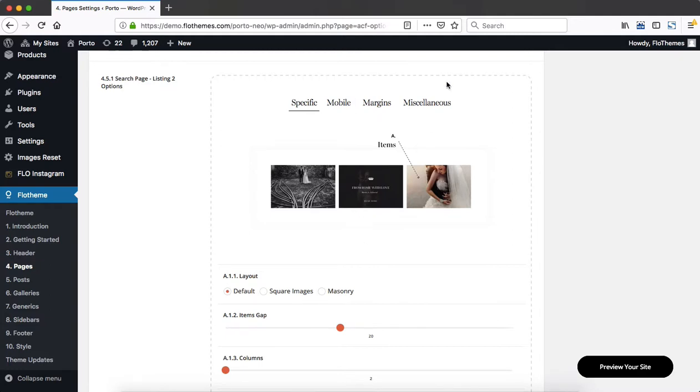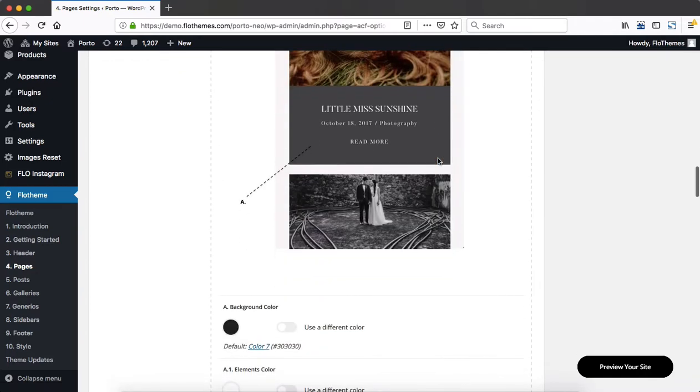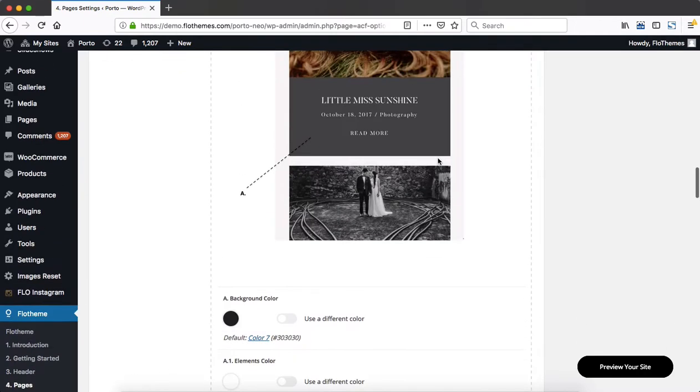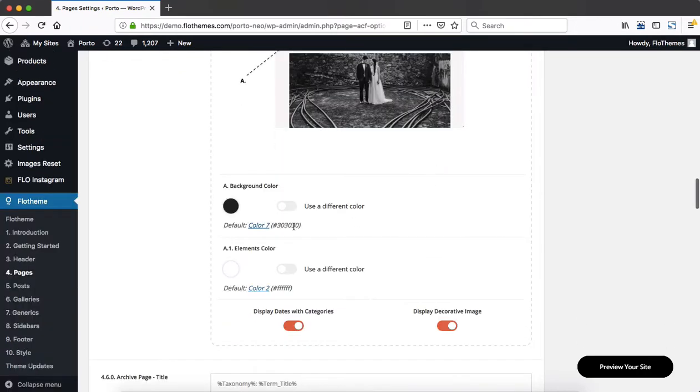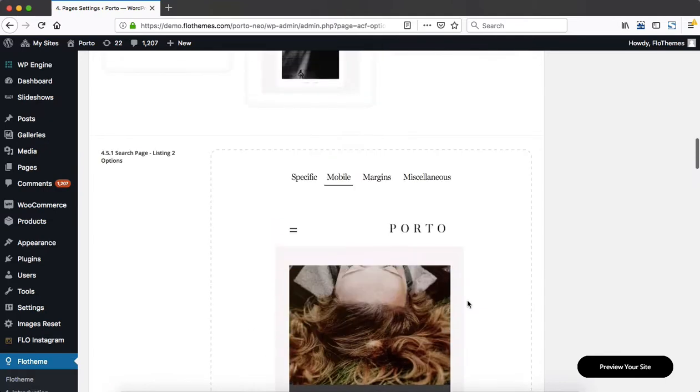And you'll also notice that we have four tabs at the top. One is for mobile layout specifically, where you can make a few adjustments to the background color and elements color, and then also enable or disable dates with categories or decorative images.